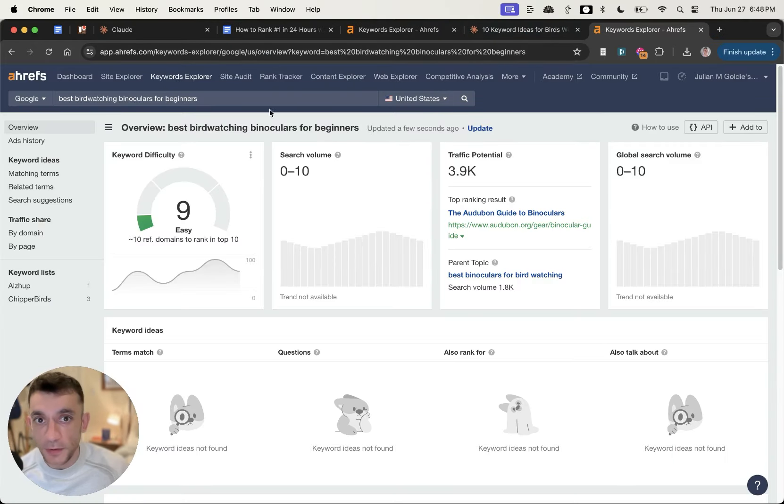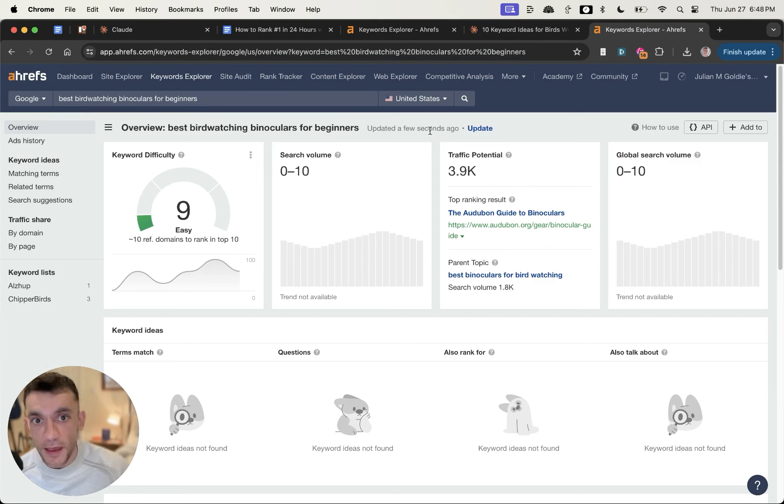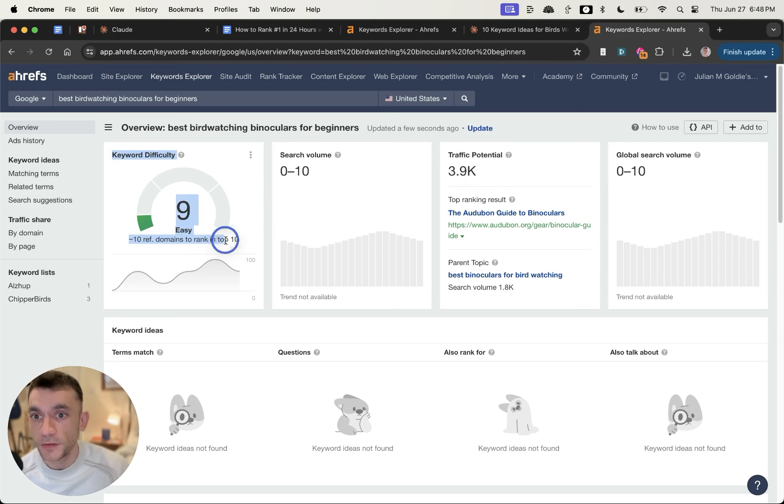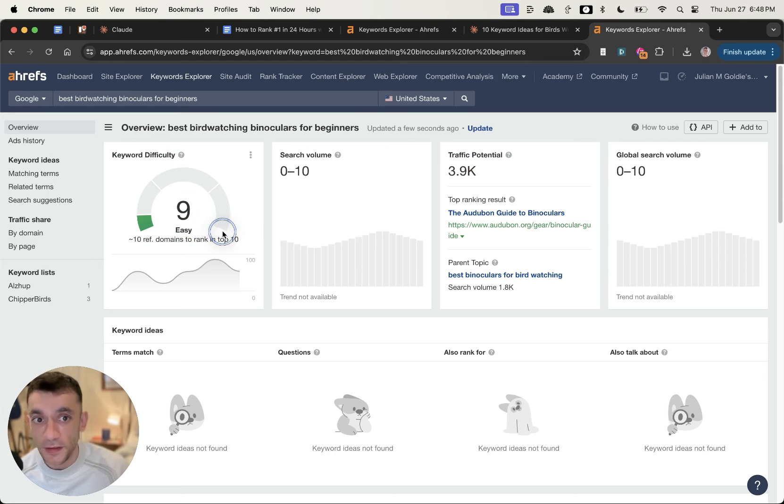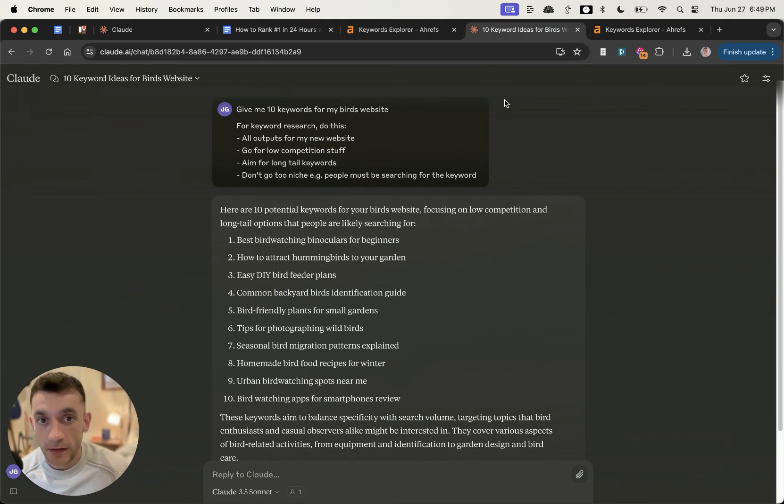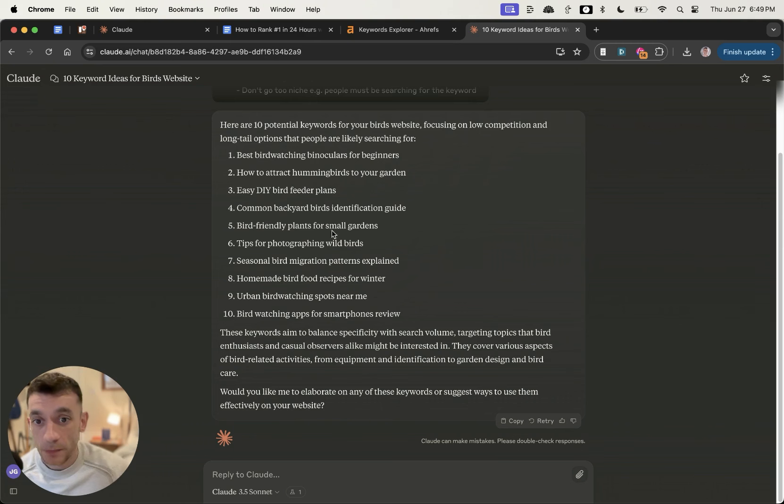Then if we actually type it into Ahrefs as well, we can see that the keyword best bird watching binoculars for beginners is actually a bit of a gem. Traffic potential is 3,900, keyword difficulty is pretty easy, and we did it for free with this nice little prompt right here.